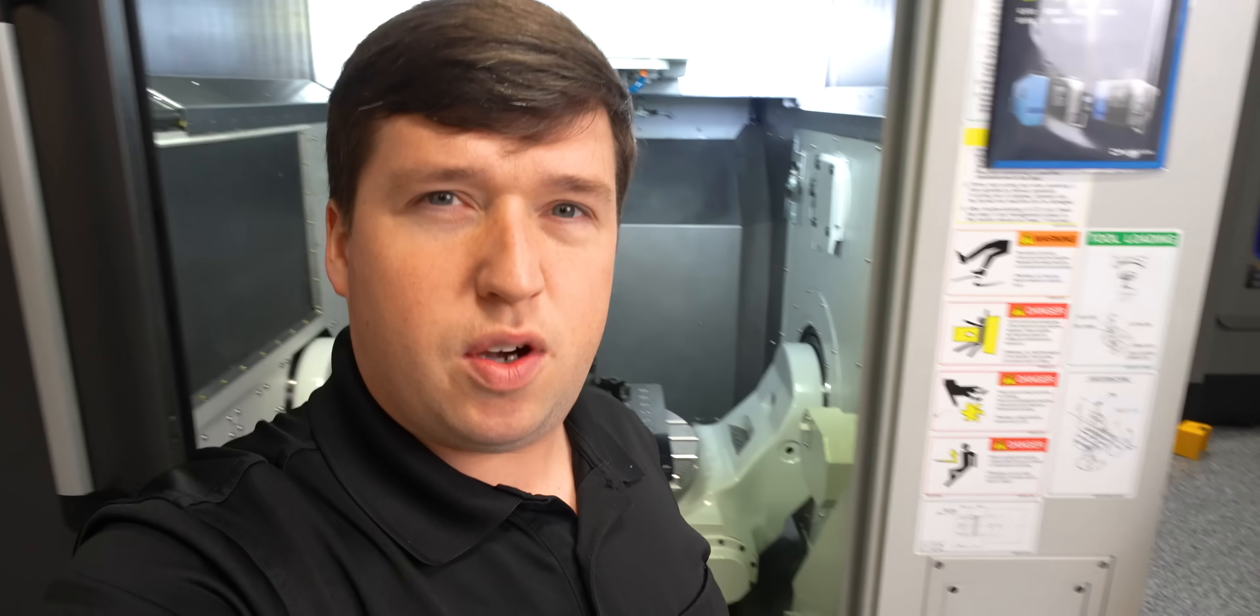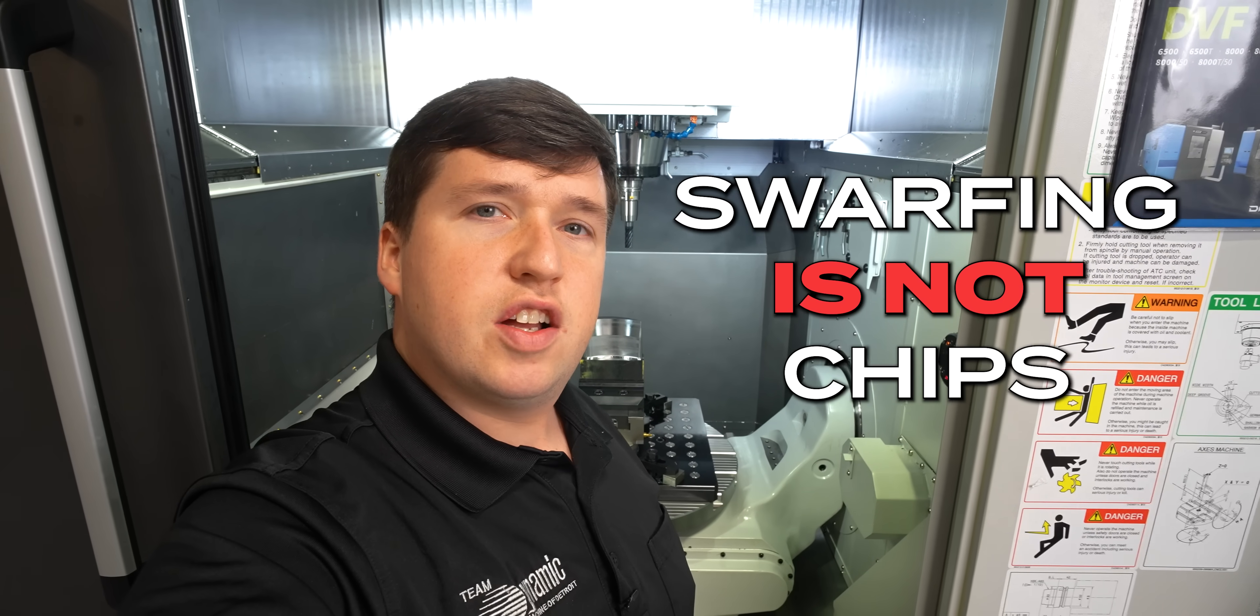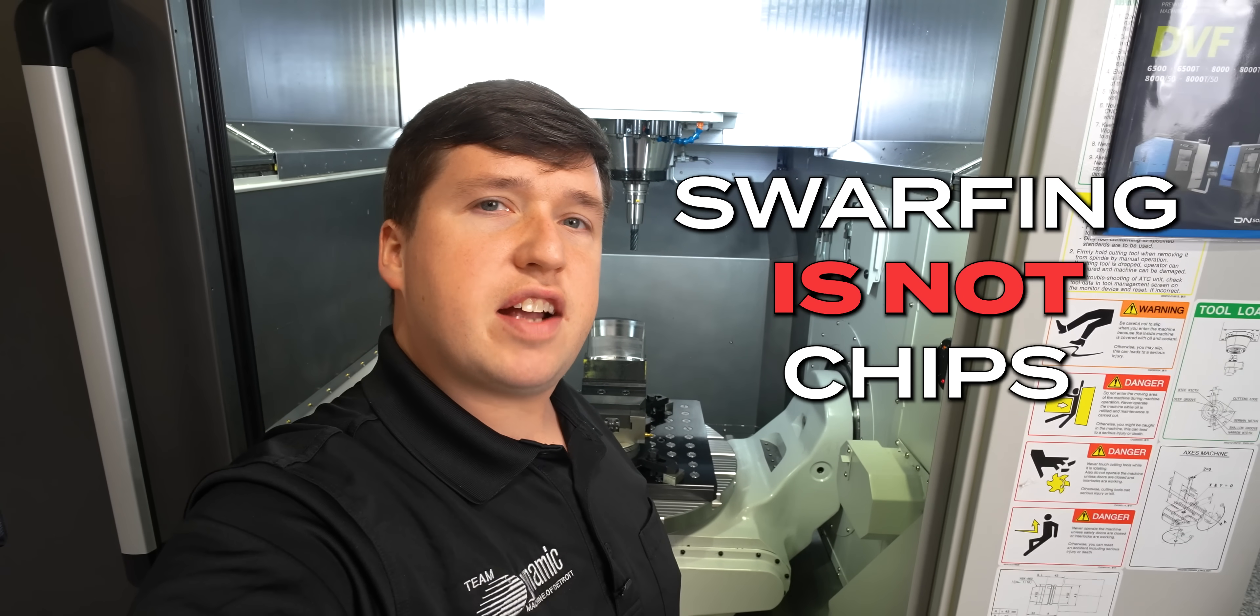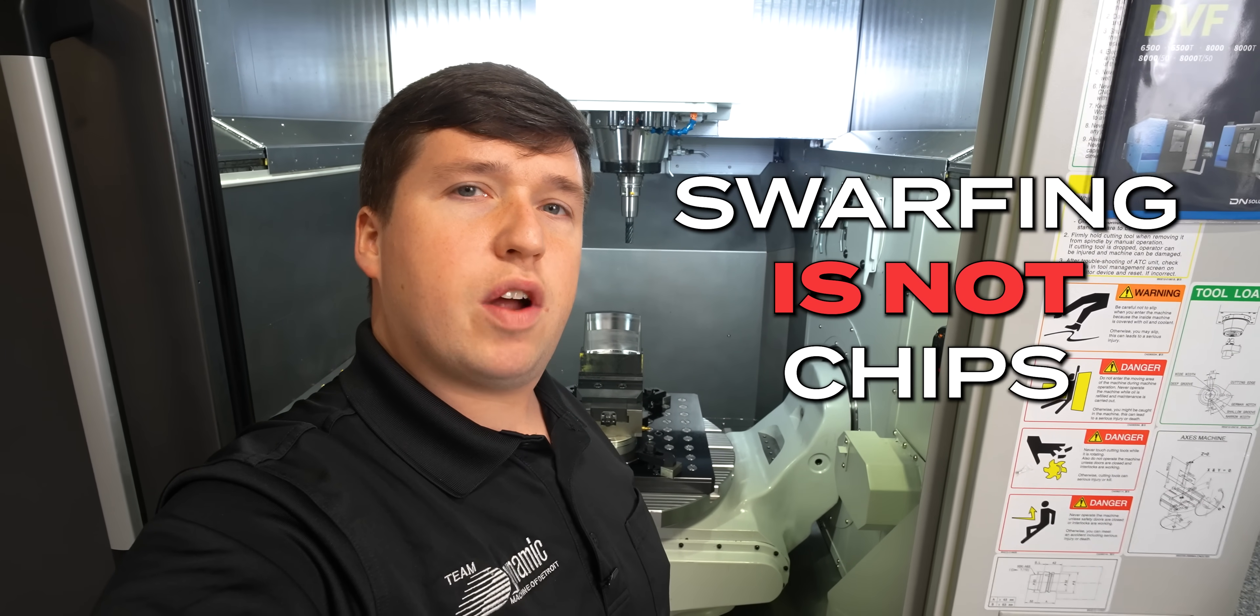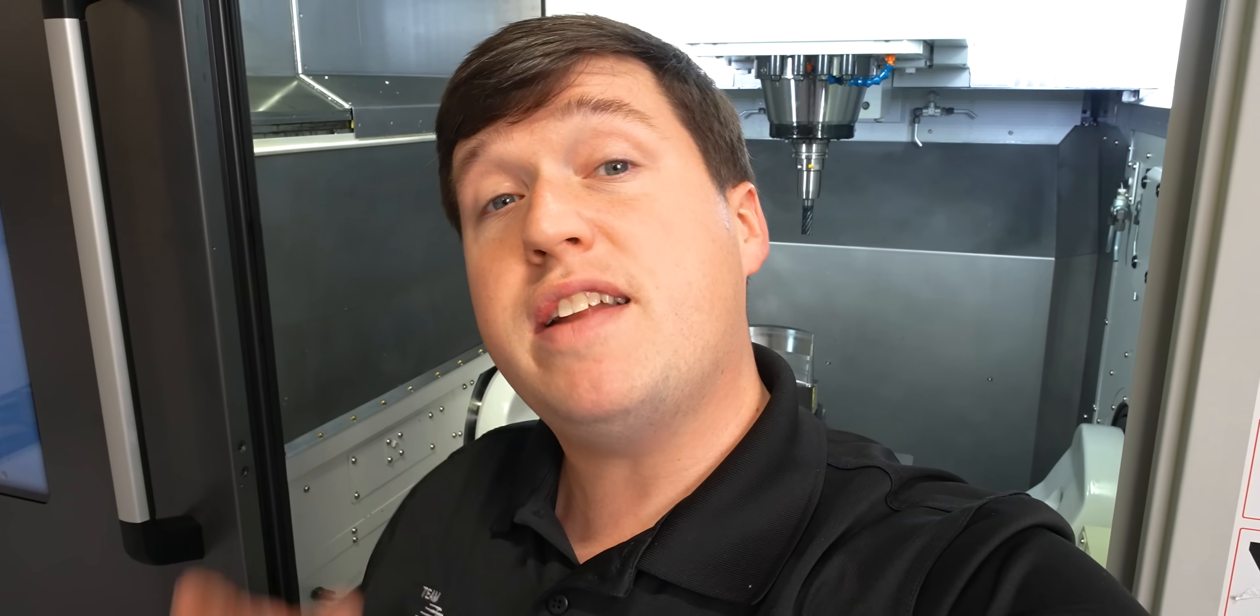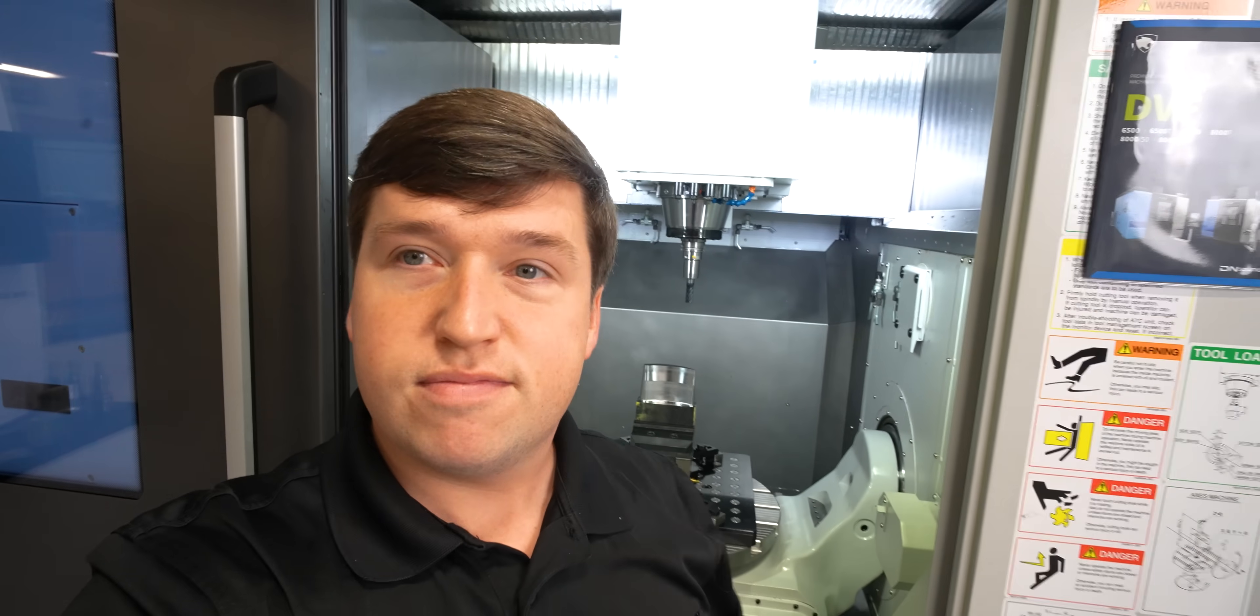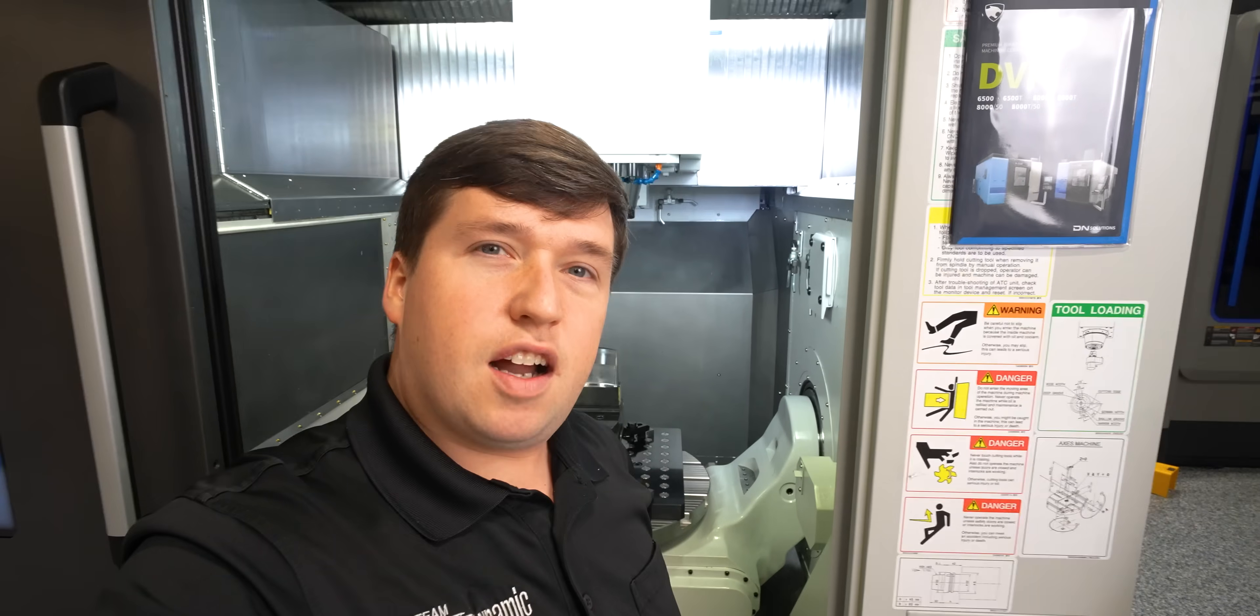And also, by the way, swarfing is not chips. Swarfing is a five axis contour. I don't care what all you people from Great Britain say. No one calls chips swarf anymore. Not only are you wrong, but every software in the world also calls this a swarf.